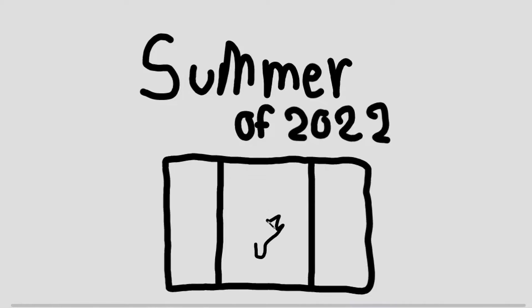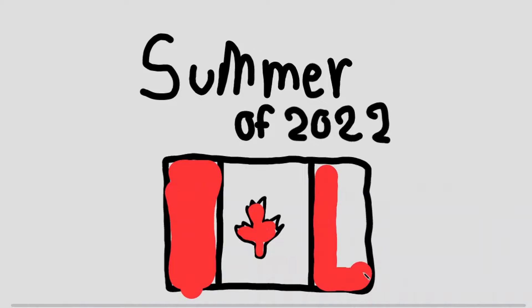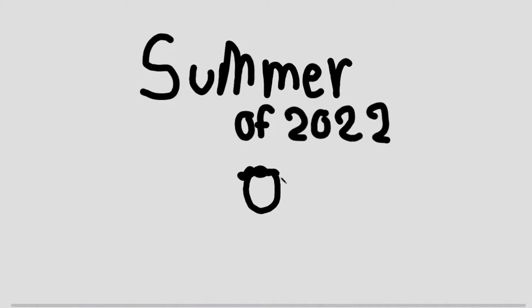In the summer of 2022, I went to Canada and also to Santa Cruz to see my great-grandma.